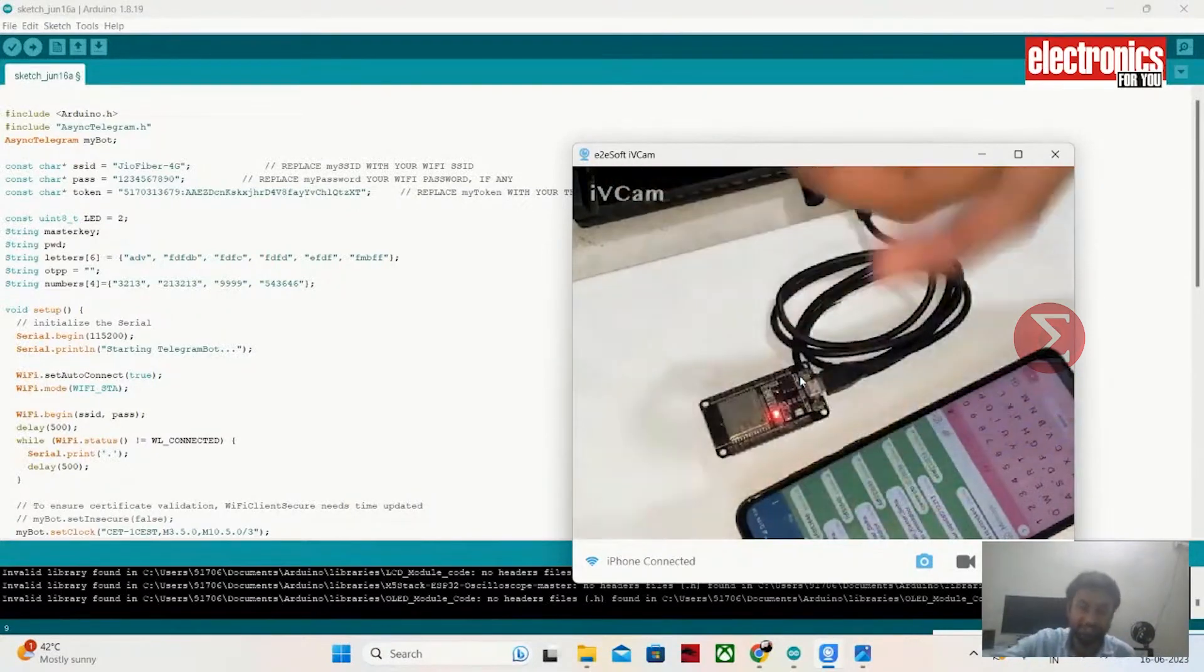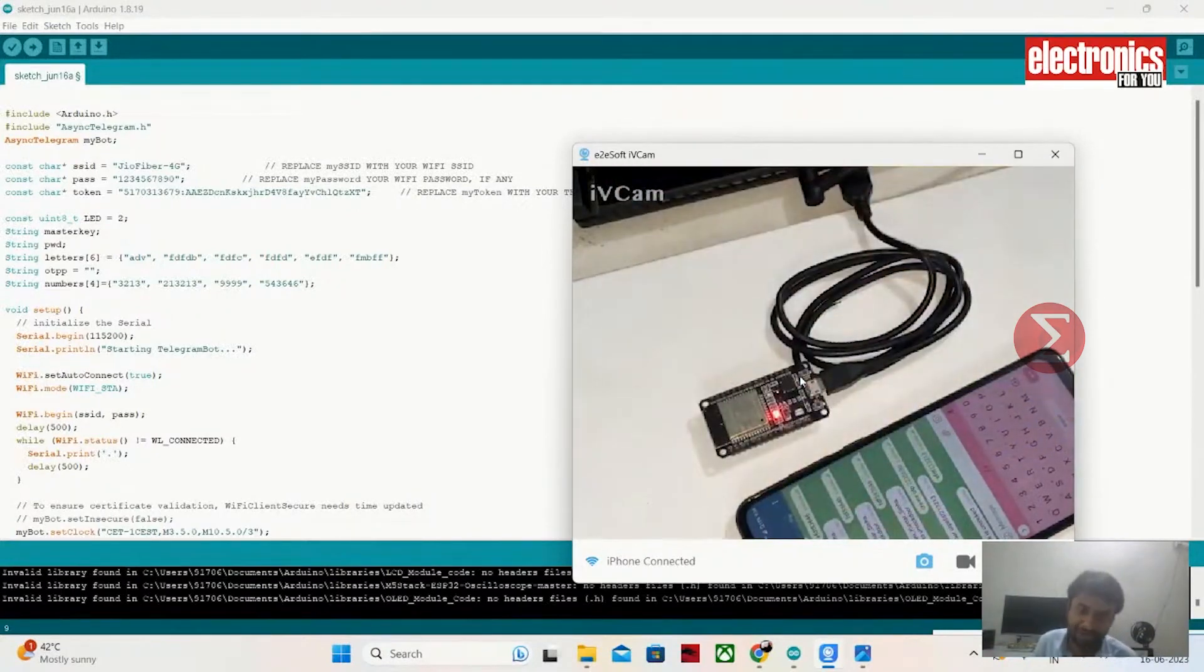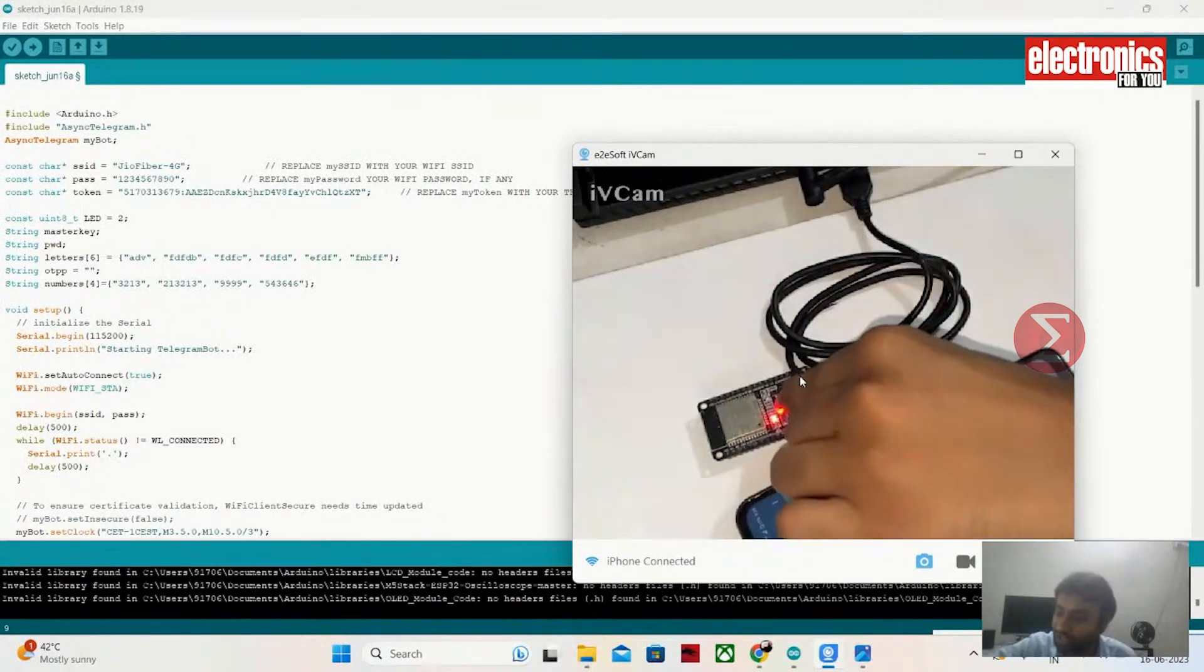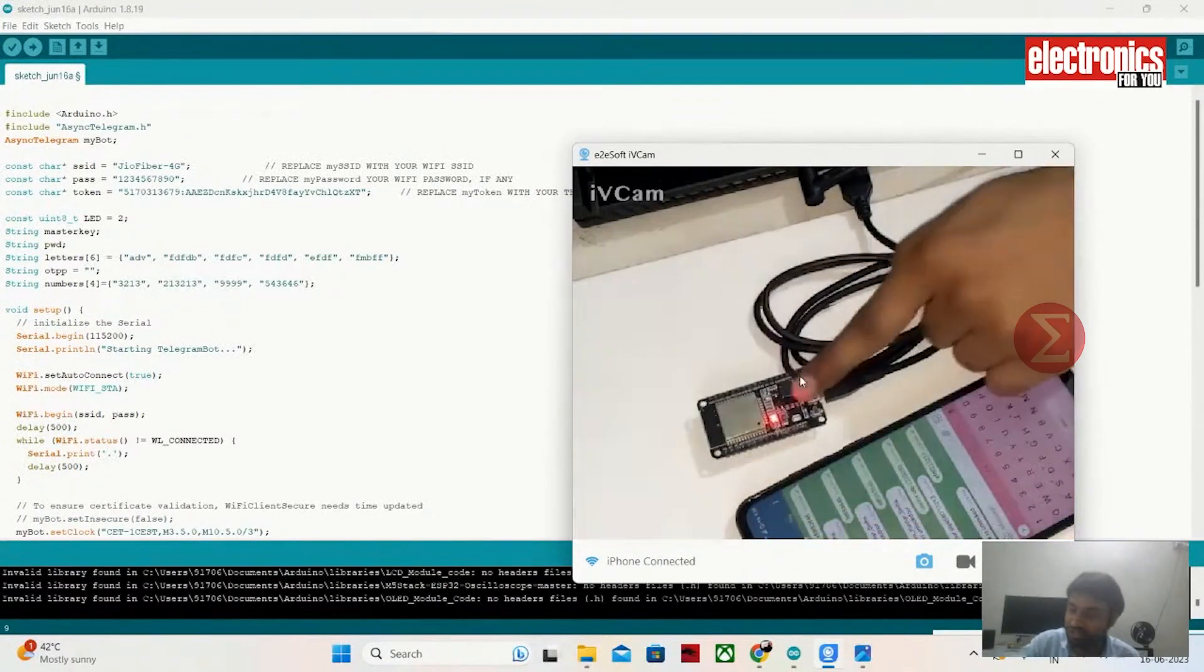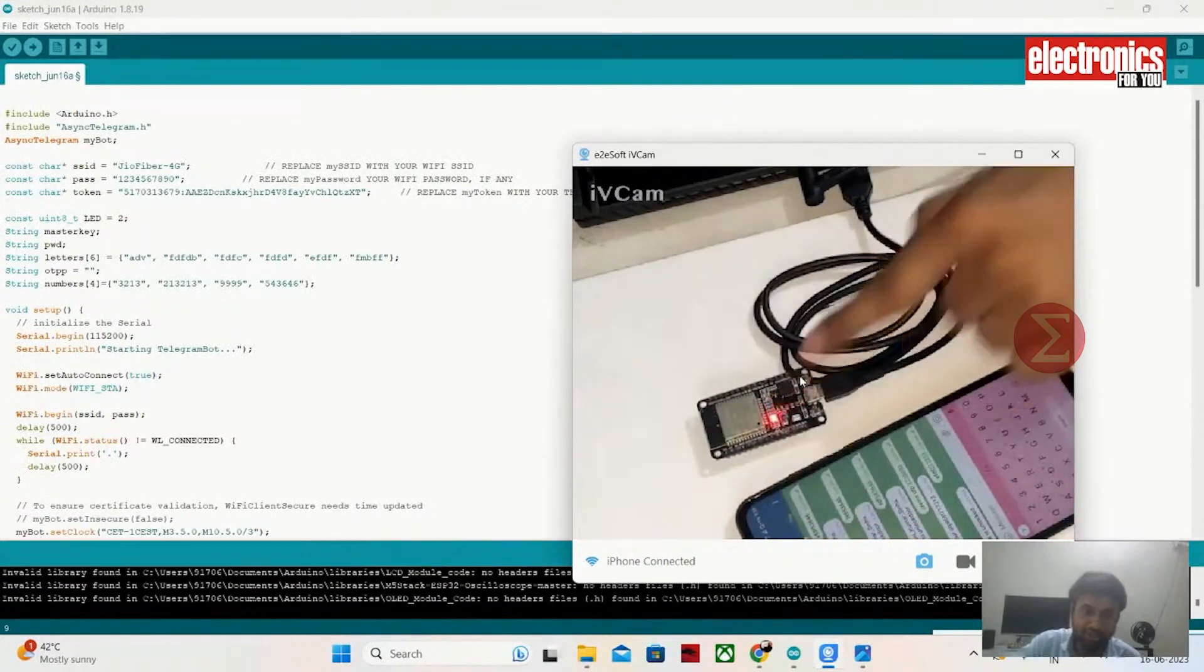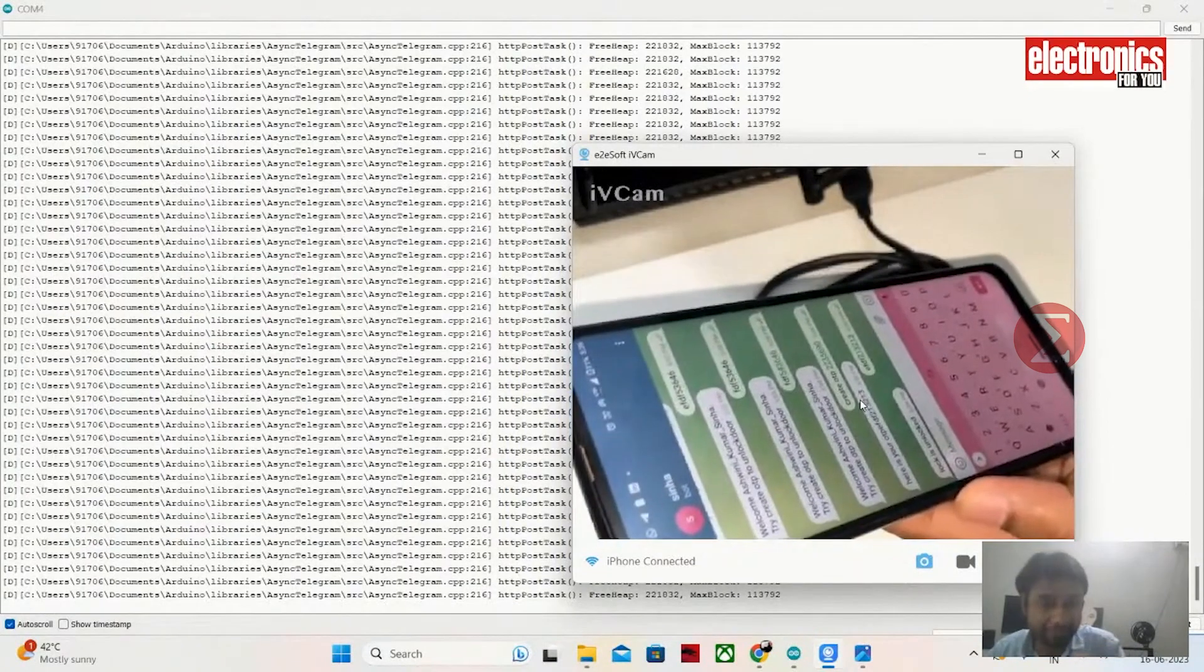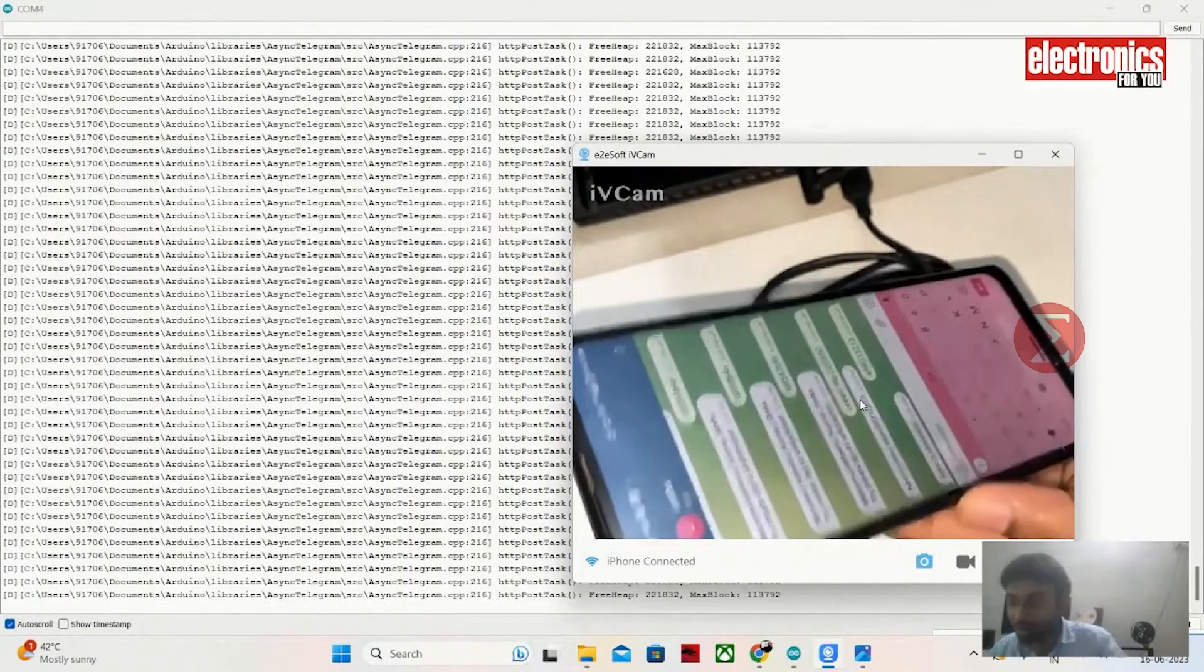This is a prototype here, so I have not used solenoid valves and relays. I am using an inbuilt LED as the representation of opening and closing of the door. Let us see the demonstration first.